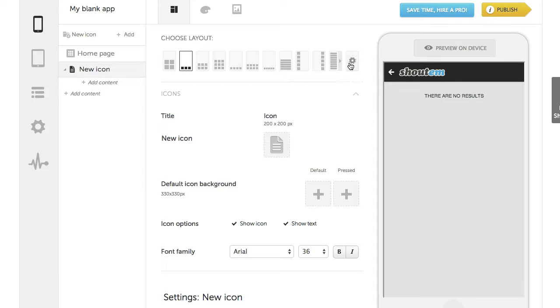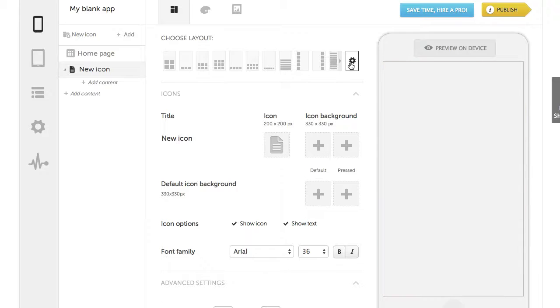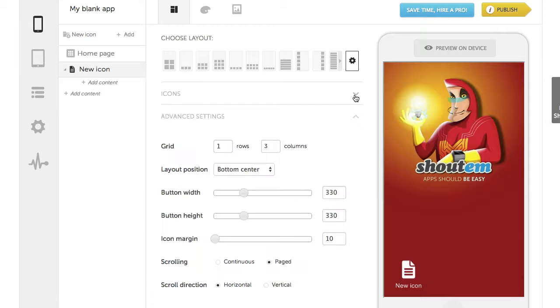If you press this, advanced settings will appear just under the icons tab. You can hide tabs like this.